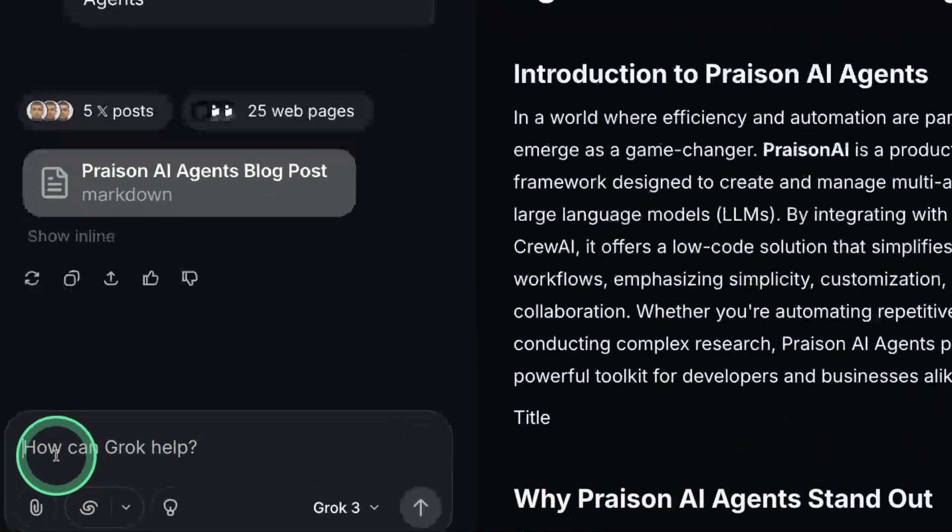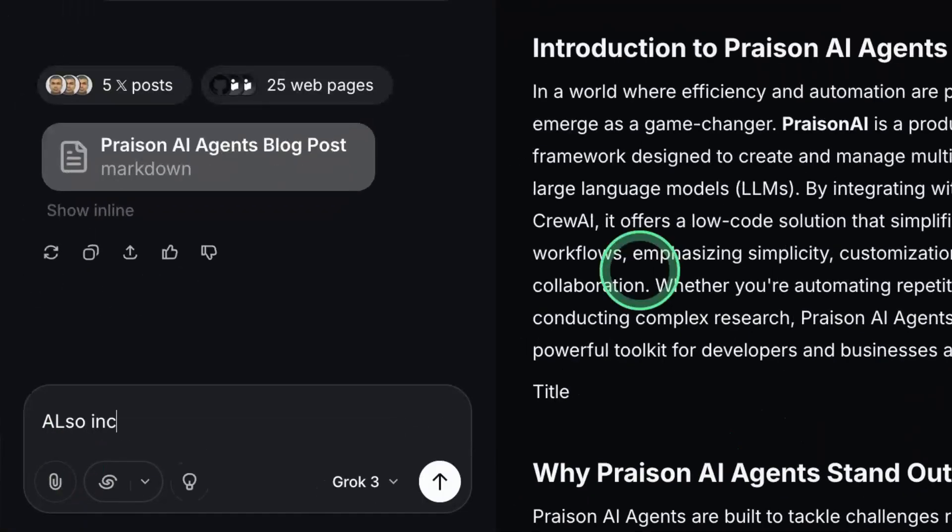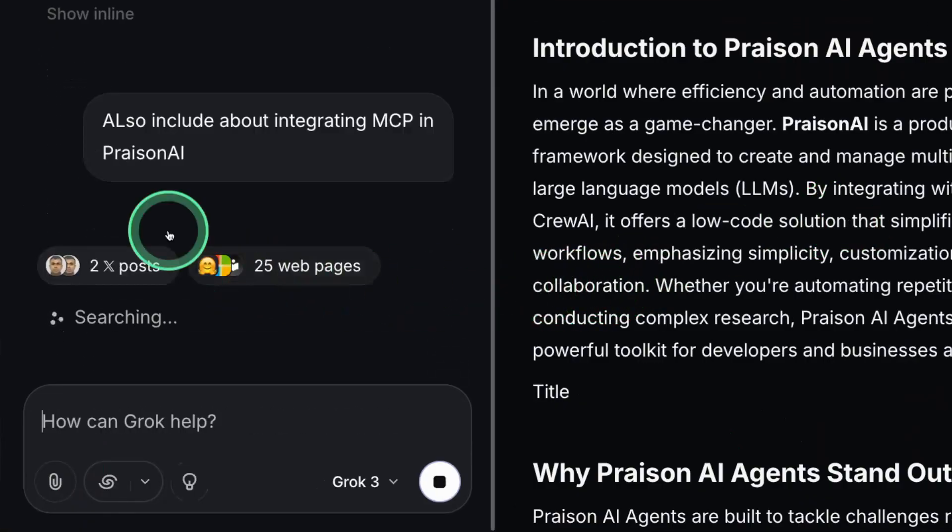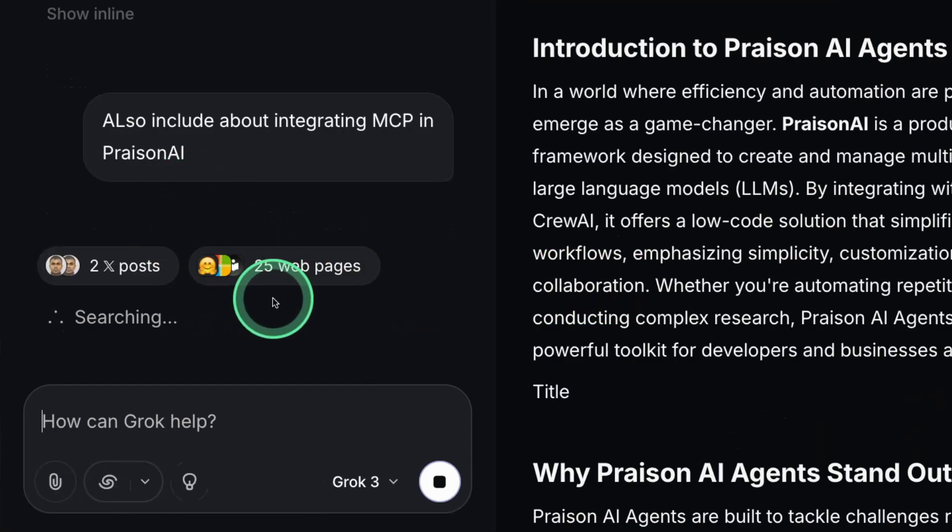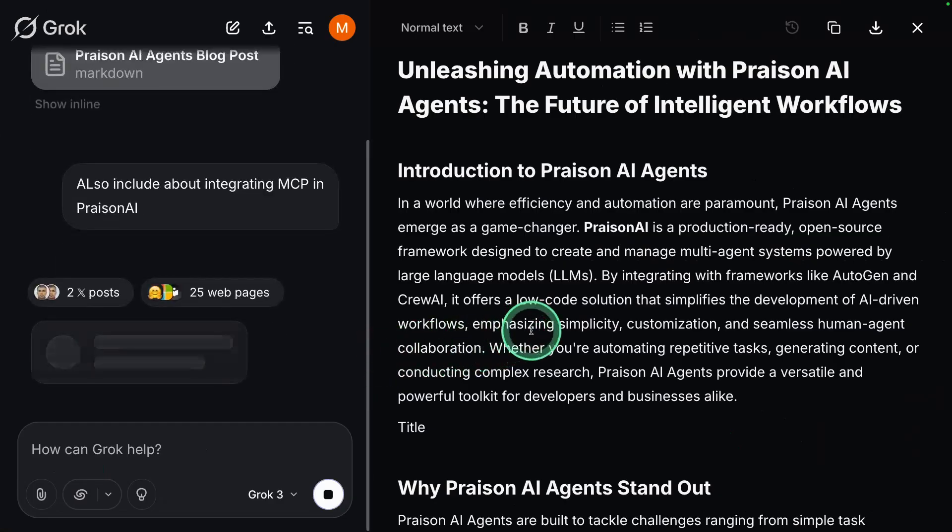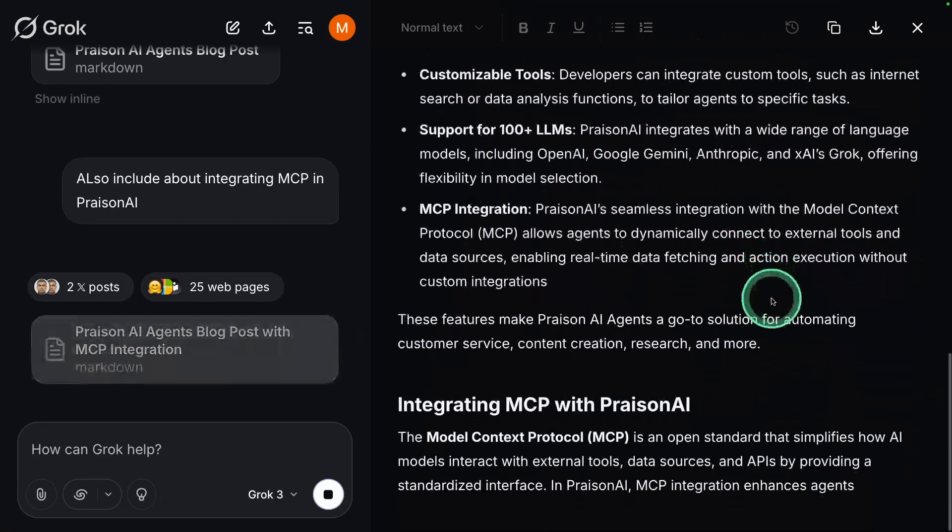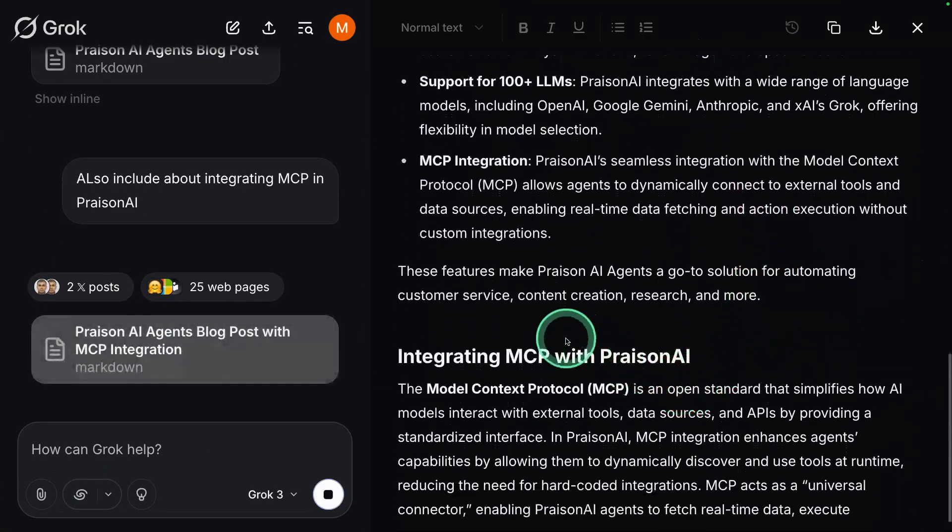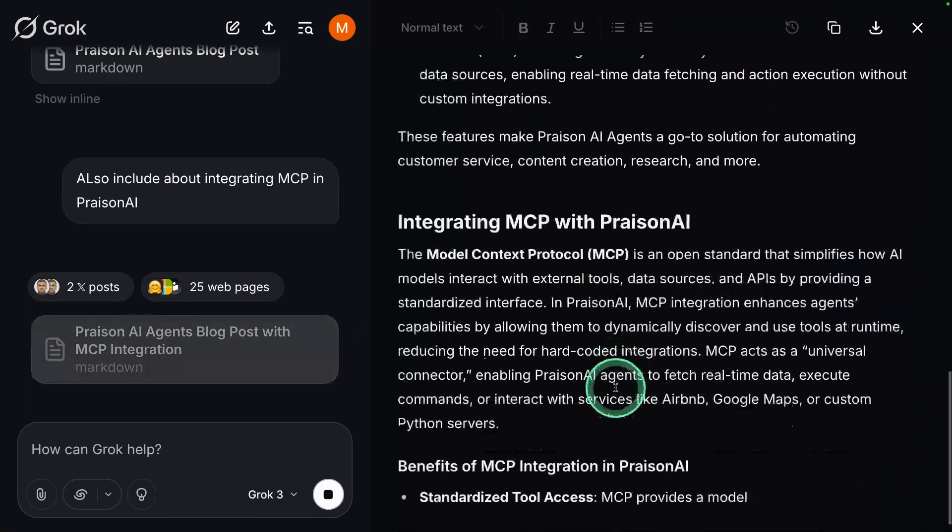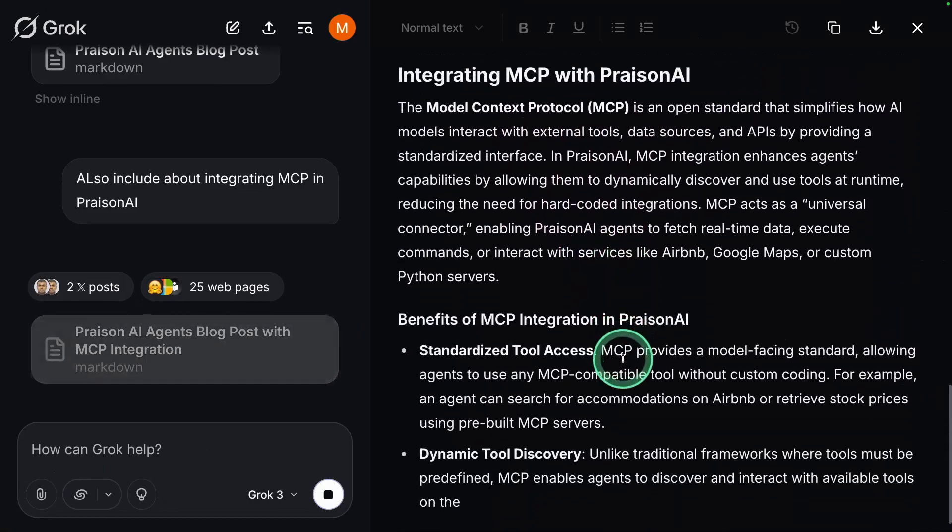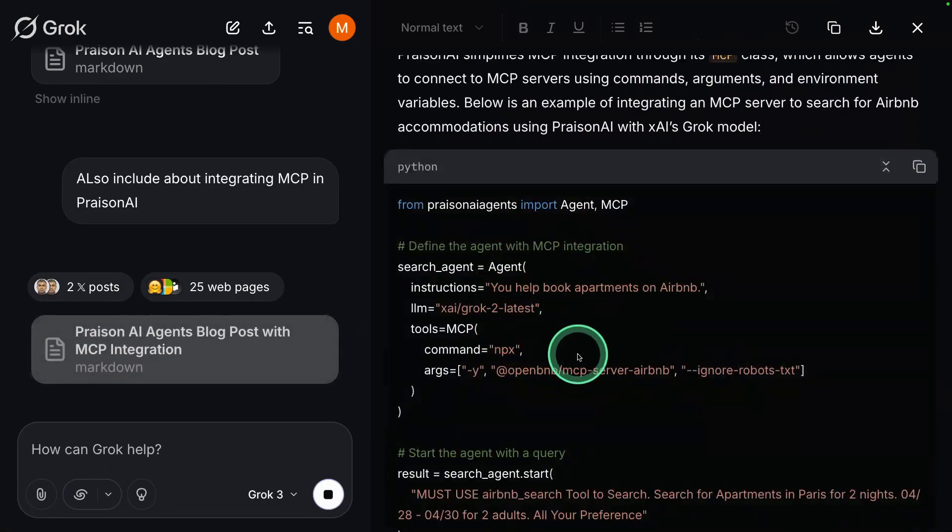I can make further modification. Also include about integrating MCP in Prism AI. So it's performing the search, getting relevant information, and it's now modifying the code of how to integrate MCP with AI agents. That is really nice.